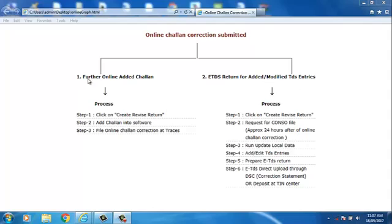First, Further Online Added Challan. The process is Step 1: Click on Create Revise Return. After that, Add Challan into Software. Step 3: File Online Challan Correction at TRACES.